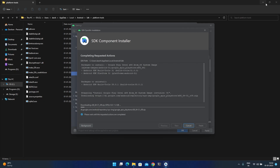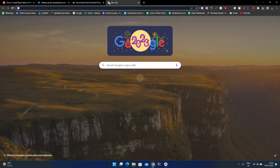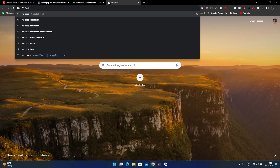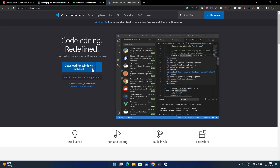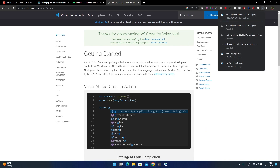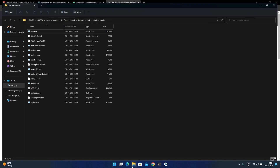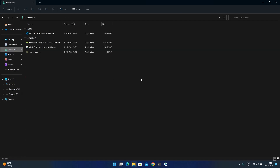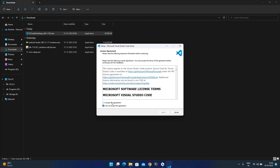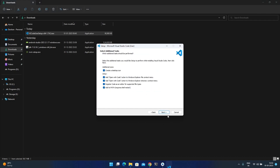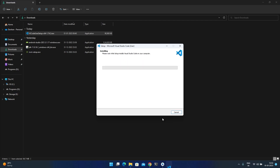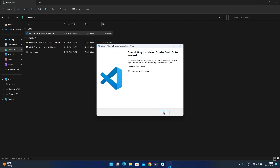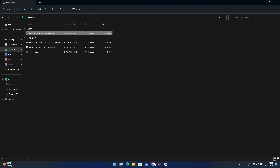Now you can also download VS Code. You can see VS Code is available to download — click on it. I already have the setup file, so I'll double-click to install. Accept, next, select all the options, next, and then install. Close it — VS Code is now also installed.